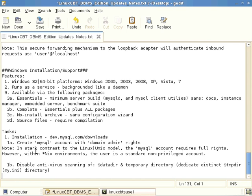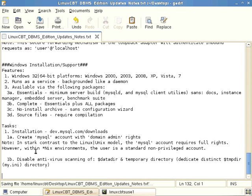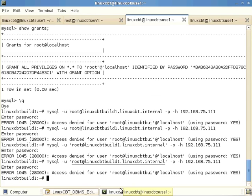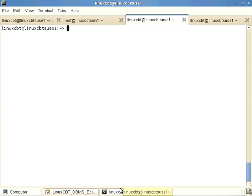So our marching orders are: ensure the Complete package MSI is downloaded, ensure antivirus will ignore the data and temp directories, set the MySQL account up with domain admin privileges, and install the application. We're going to connect to our Windows 2008 server, so let's open a shell.